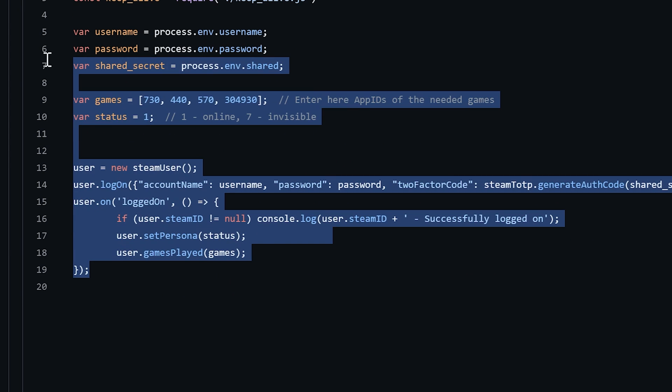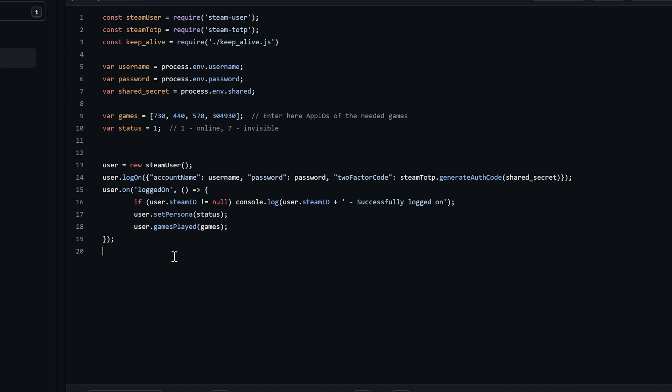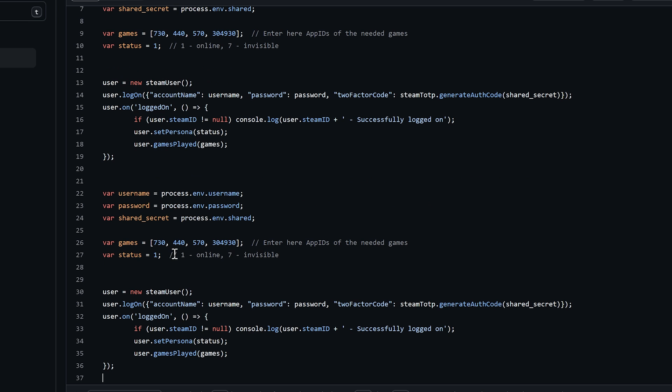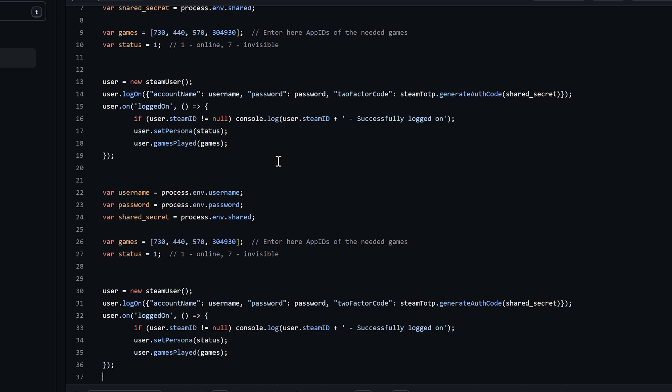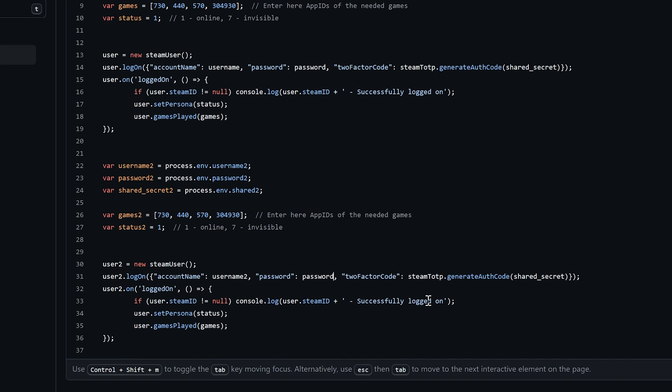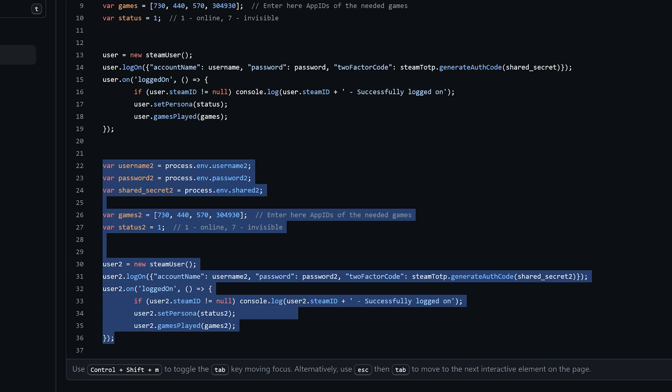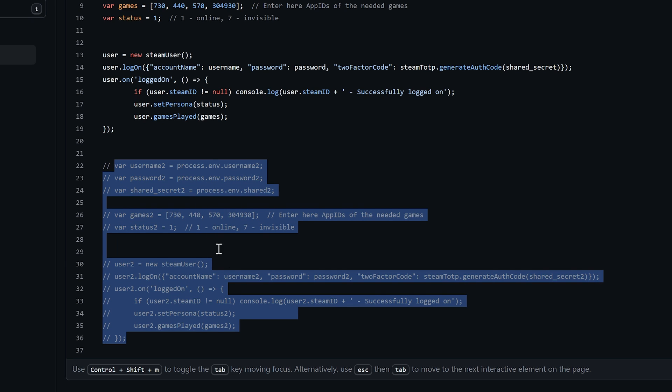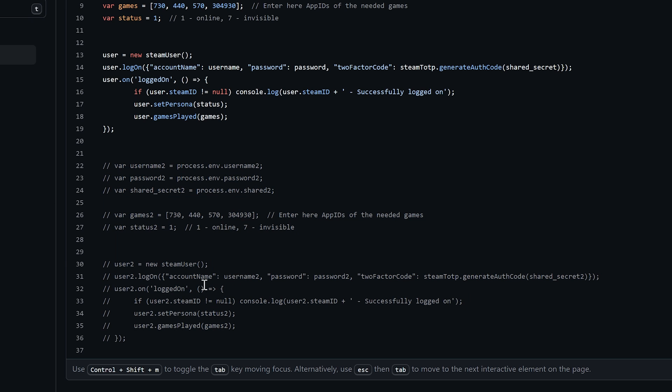How to add one more account to the script. Just duplicate all of this stuff, but now you should rename all used variables. Like this, I just add the number 2 to all of them: username, password, shared, games, status, user. And do the same inside this function. I will use only one account, so I just leave it as comment. So you can just uncomment this part if you want to use two accounts.